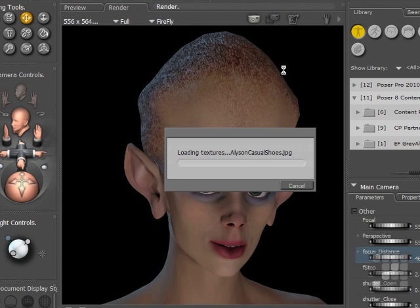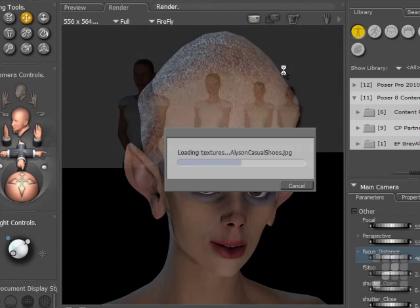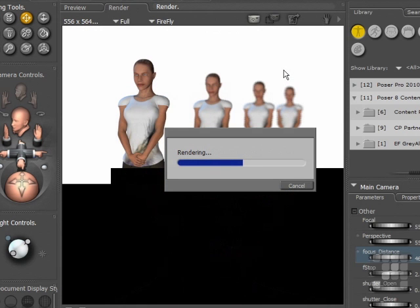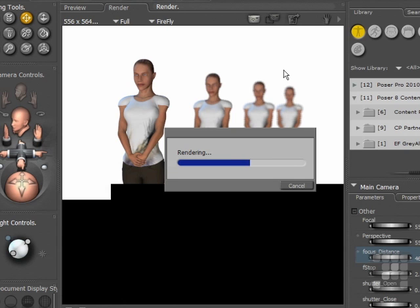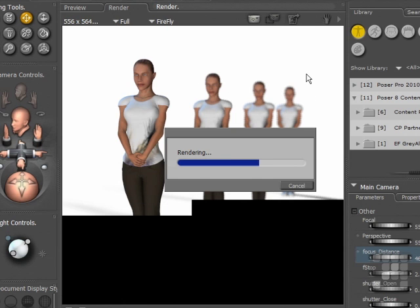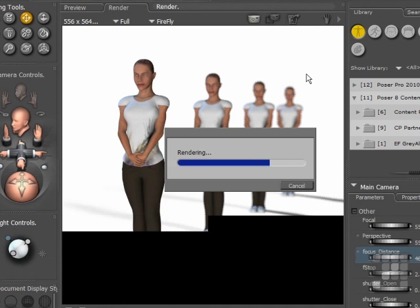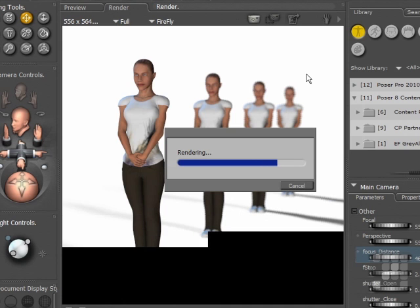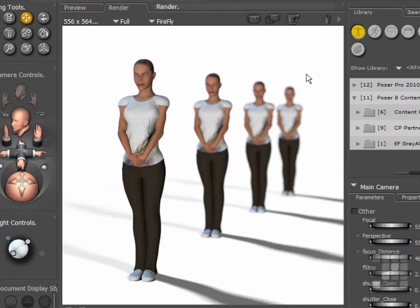There's the alien girl still in the background. You can see the effect starting to build up. The Allison figure in the front is in perfect focus, and the Allisons in the background are starting to blur as they recede into the background. There you are. Depth of Field is fairly straightforward to set up.